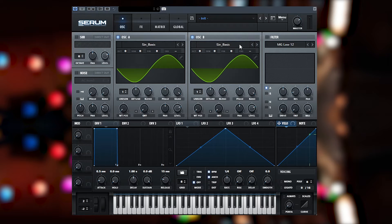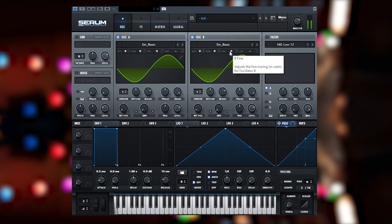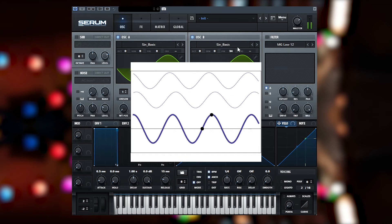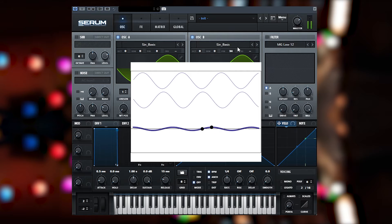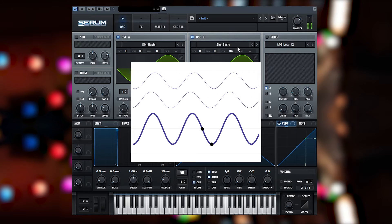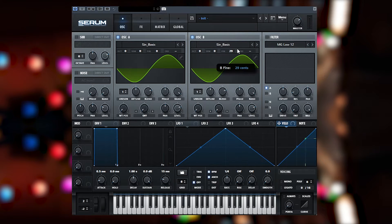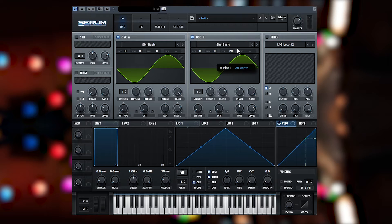So once we do misalign these two oscillators, you'll hear them going out of phase. And the further out of phase they go, the faster the pitch, the faster the phase cancellation happens.